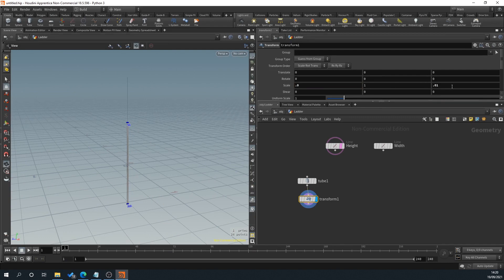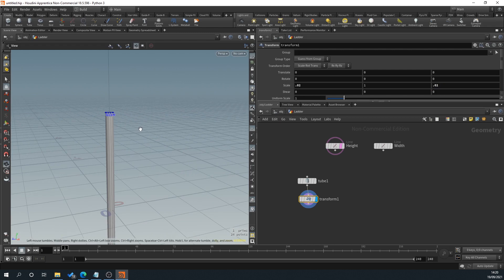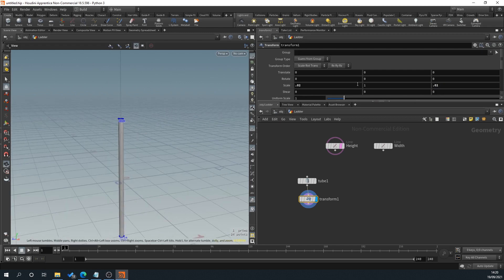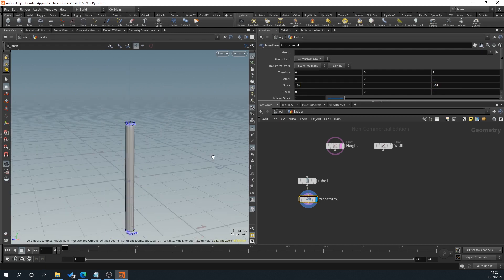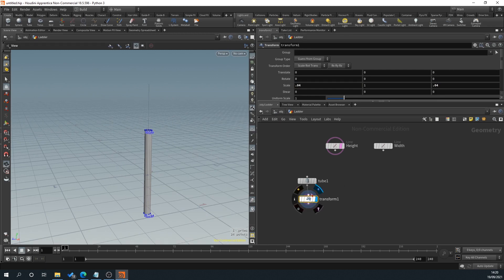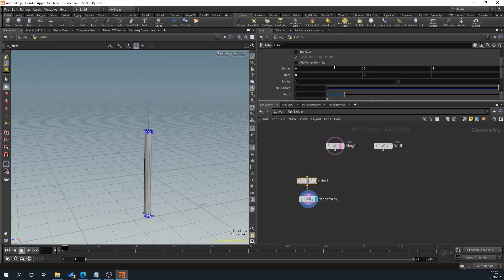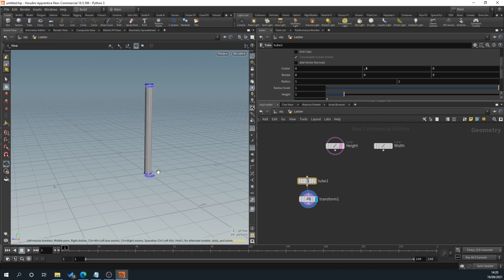That's just too thin — try 0.2, 0.4. Yeah, 0.4 will do. Then what we want to do is go back and click on our tube. In this box here, we'll type 0.5. This centers it on the bottom of the grid, so now when it scales, it's always going to go up.